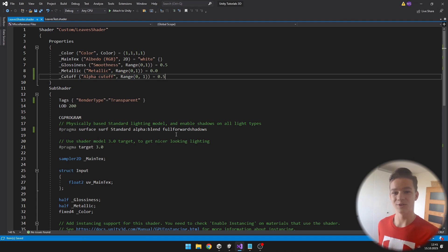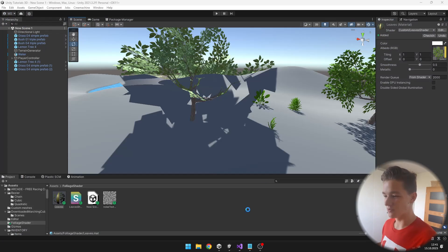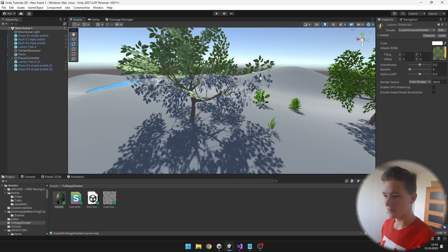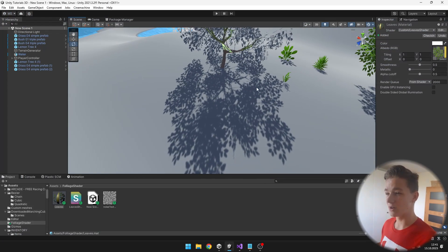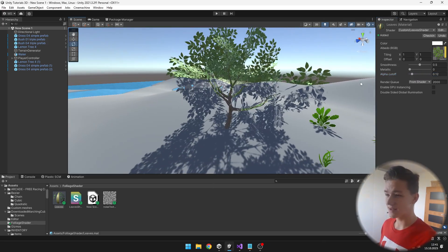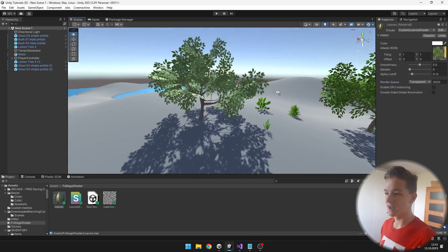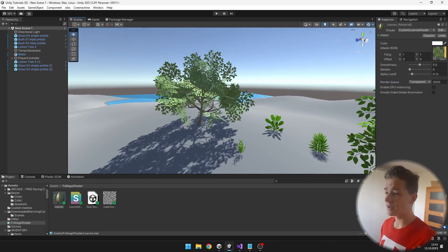This is all that we need to do — just name it cutoff, add it to the properties, and make it a float value. Now as we go back to Unity you can see the shadows are looking alright. We can also play with it a bit more using the alpha cutoff. And the leaves are not looking perfect, which is because we just need to set the render queue to Transparent, and now everything is alright.